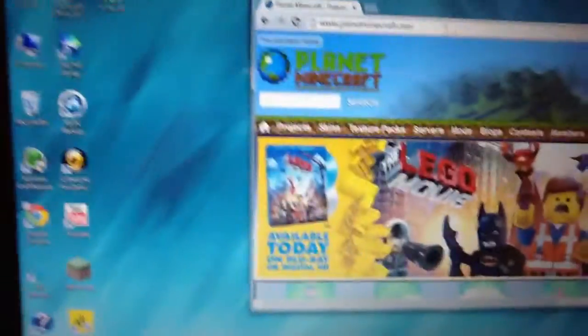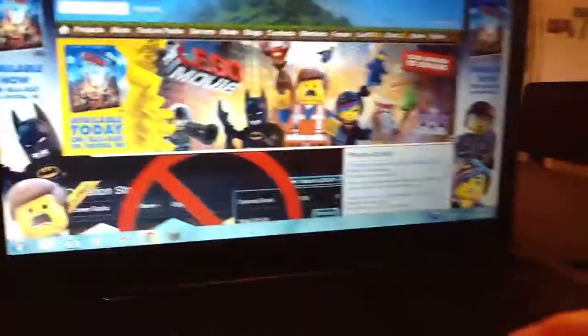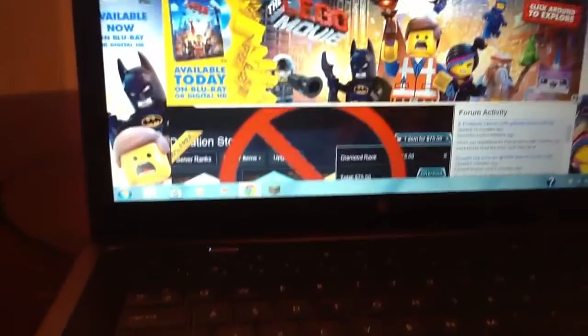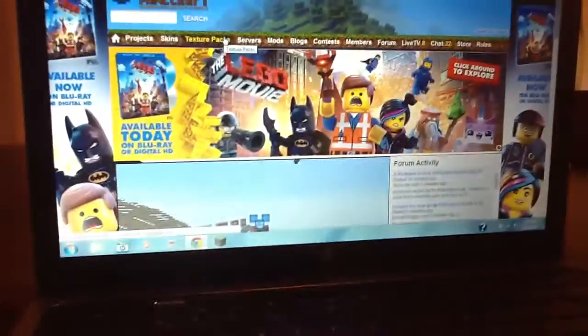Once you have that open, you go to the texture packs, there.